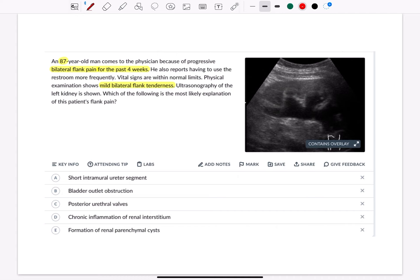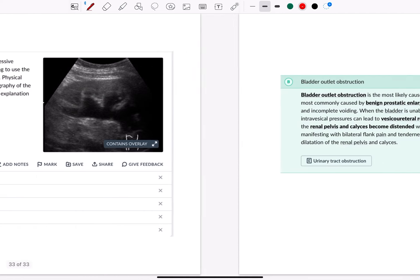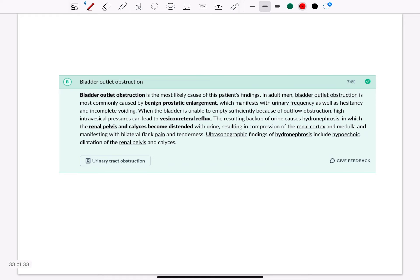The correct answer is bladder outlet obstruction. As we saw in the ultrasonography, the ultrasonographic findings of hydronephrosis include hypoechoic dilatation of the renal pelvis and calyces. Bladder outlet obstruction is the most likely cause of this patient's findings in adult men.